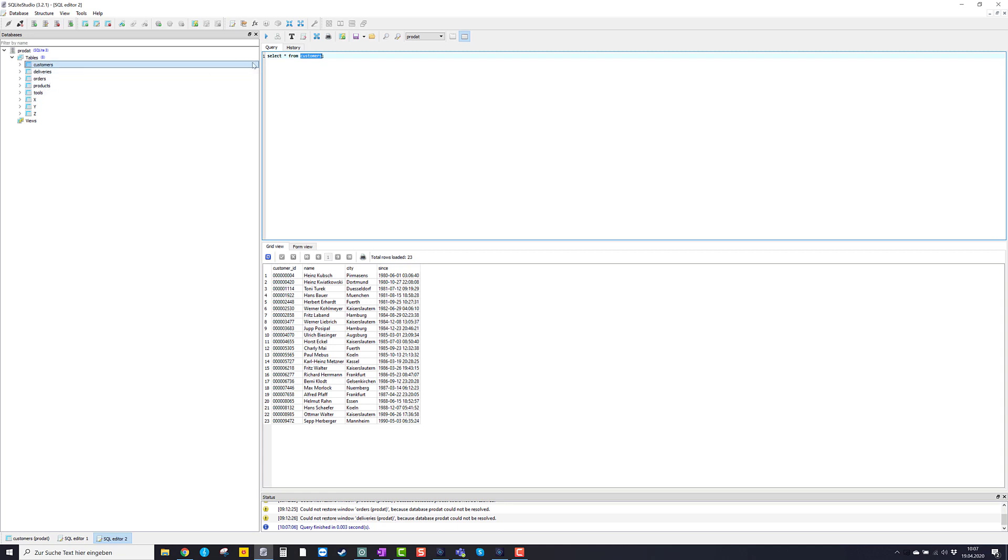If we want to look at the table deliveries, we just do the same. Select star, but not from customers, but from deliveries. And execute this one.